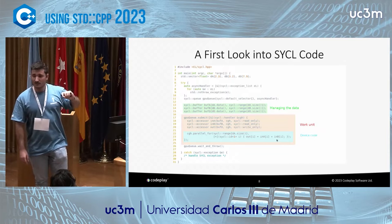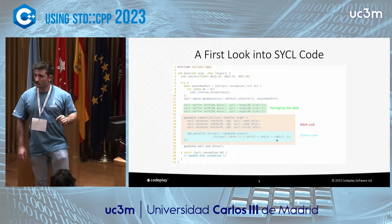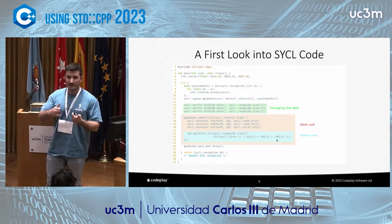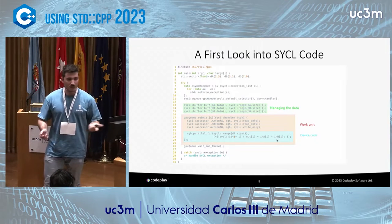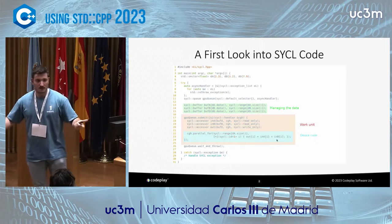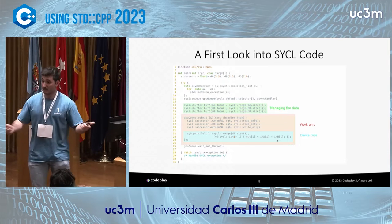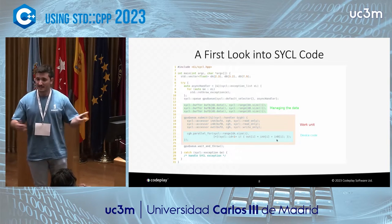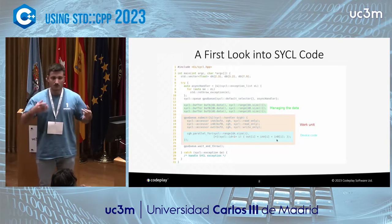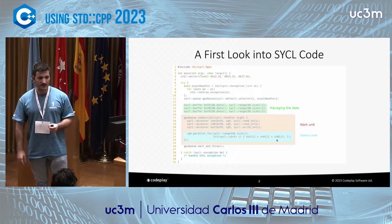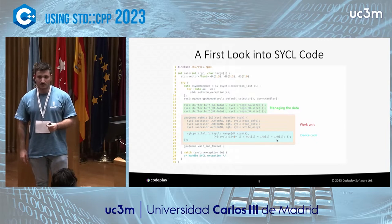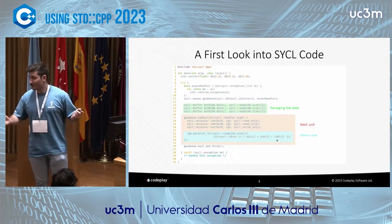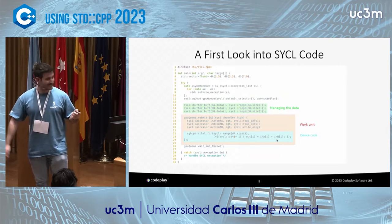As I said, it is as simple as this using standard C++. The blue box there is the device code — the code that will be run on the device, be it an FPGA, a CPU, a GPU, or any other kind of exotic accelerator you have, as long as it supports SYCL.